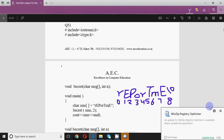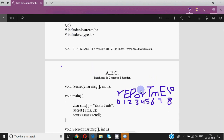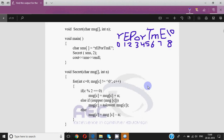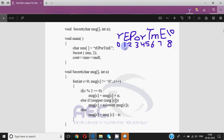Question number five is again related to strings. We have the header files iostream and ctype.h included, and there's a function called secret declared which receives a character array as an argument and an integer n. The initial value of the string sms is 'report tme'. We call the function secret, passing sms and the integer value 2. The string starts with R at position 0, capital E at position 1, capital P at position 2, and so on, ending with a null character.